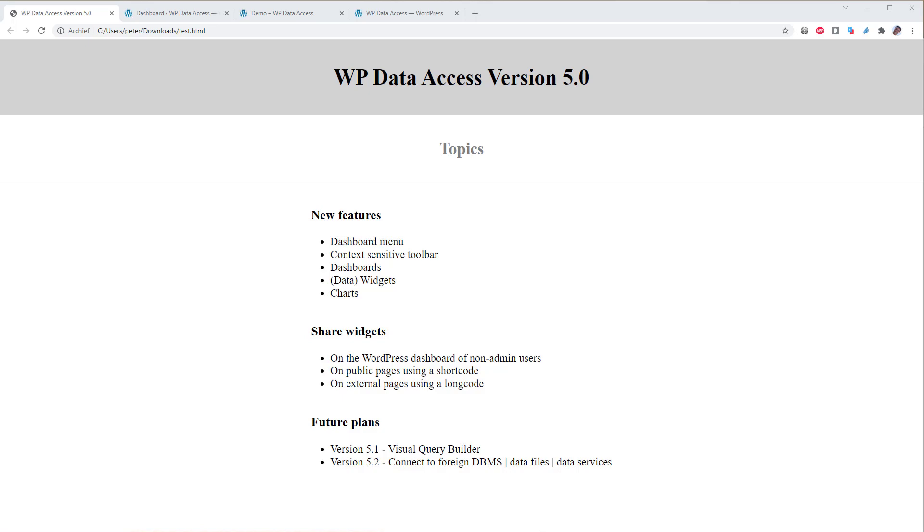Hi, my name is Peter Schultz. This is part 2 of the introduction to WP Data Access version 5.